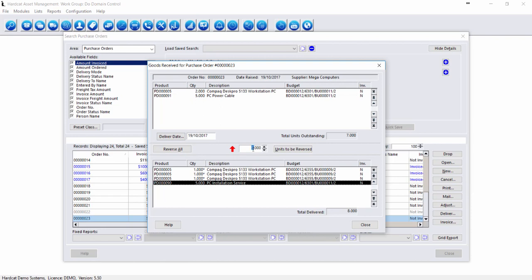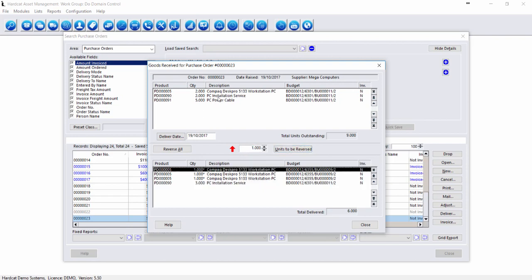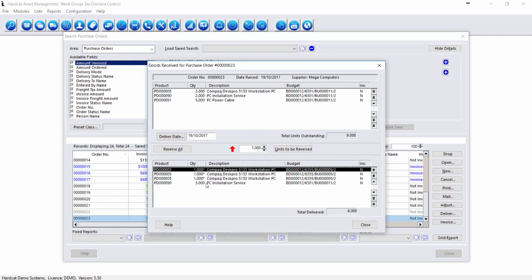As only three of the PCs were delivered, we can reverse two of them. Which means now we've had three PCs delivered and three installation services delivered against that particular purchase order.